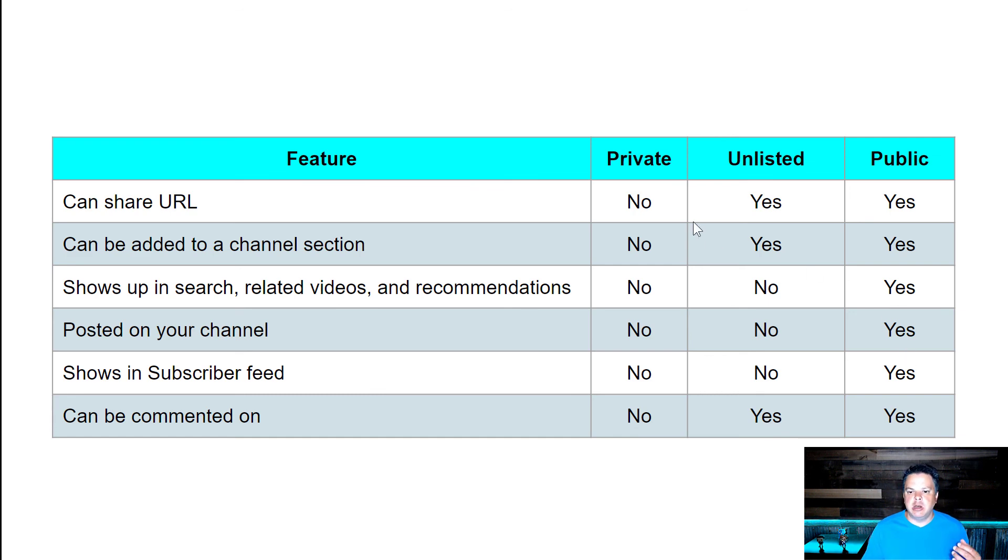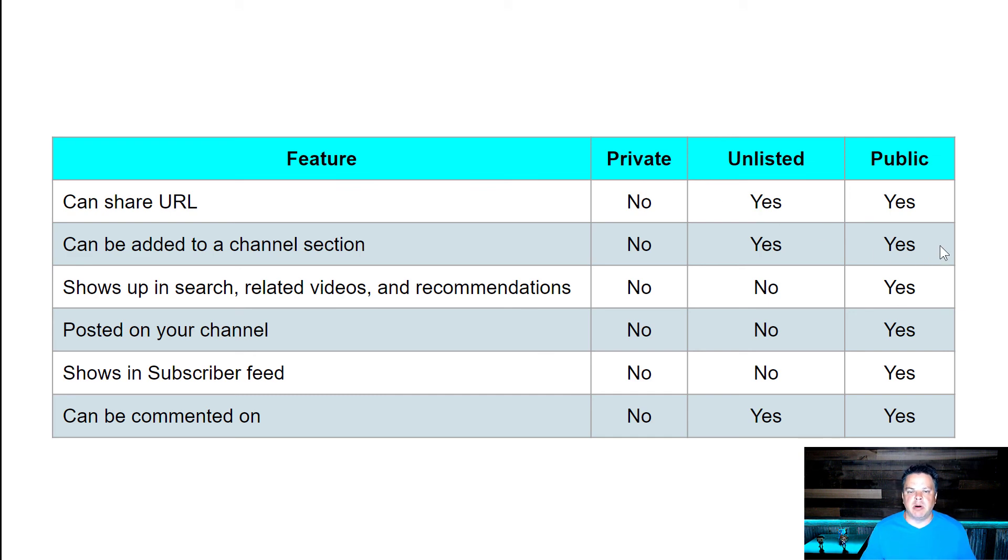So as you can see, private is the most restricted in terms of security and public is the least restricted when it comes to visibility on YouTube.